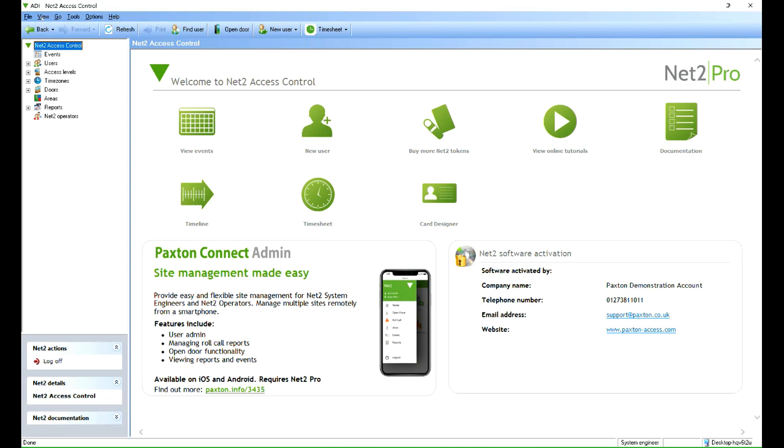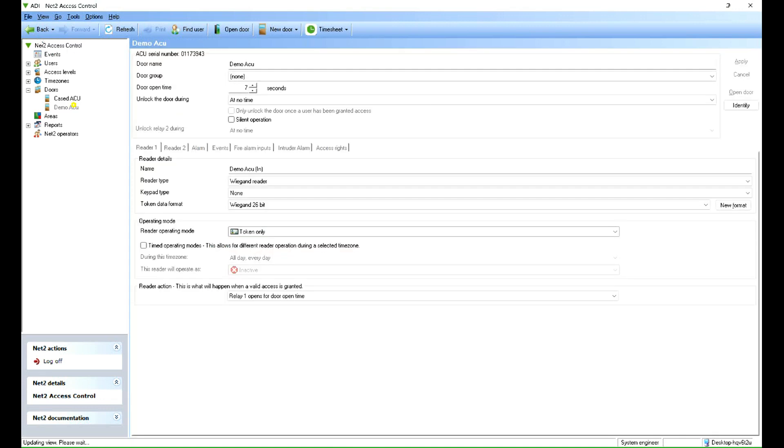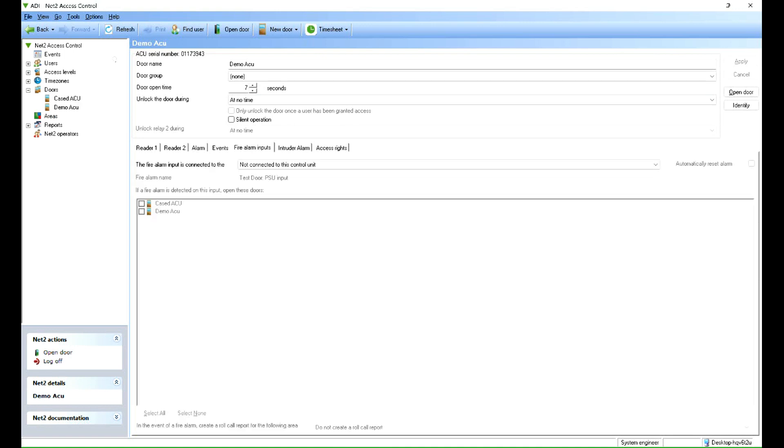So let's go to doors. You can see I've got two controllers here and we will pick the demo ACU. And then on the fire alarm inputs, on this line here, the fire alarm input is connected to the controller.